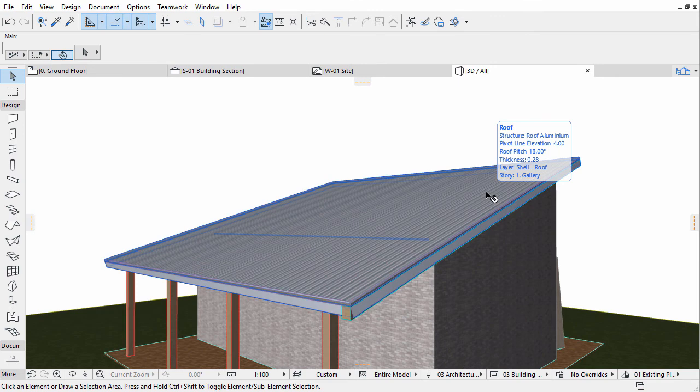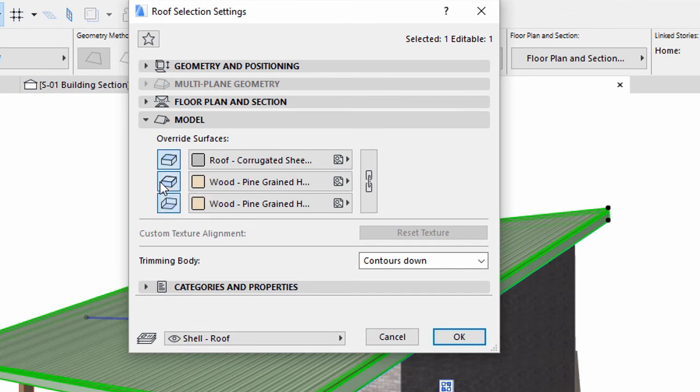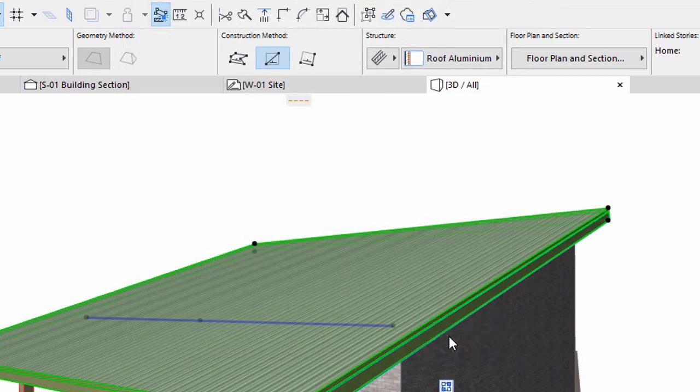Select the roof and open its settings dialog. Display the Model panel and turn on Surface Override again for the roof edges. Click OK to apply this change.